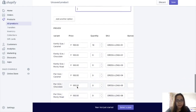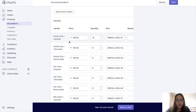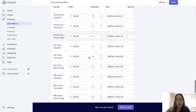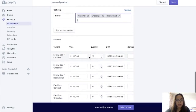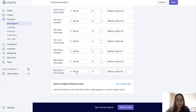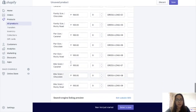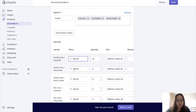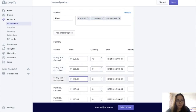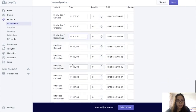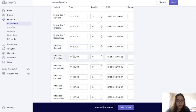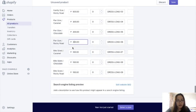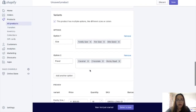You could also change the price depending on the variant. So nilagay nyo yung 100 pesos — kunwari, yung 100 pesos is for bite size lang pala, so you don't have to change that. But for the family size variant, let's say 500 pesos, and the fan size, for example, 300. So adjust nyo na lang yung prices depending on the option.